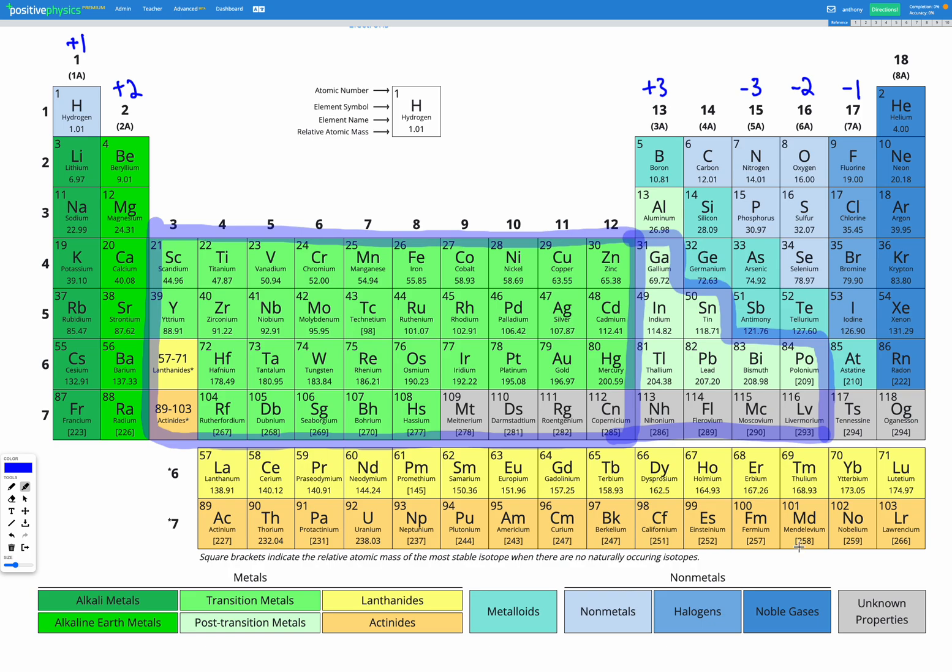So for example, copper might form a copper 2 plus ion or a copper 1 plus ion. There are multiple different options that it could form.